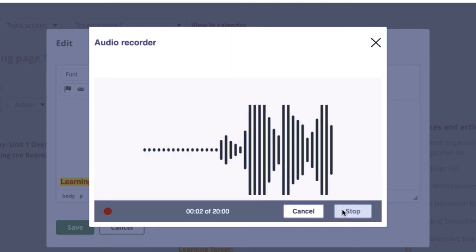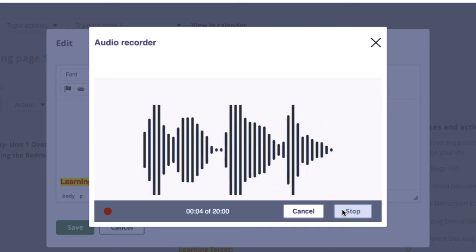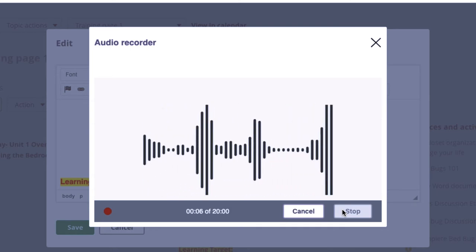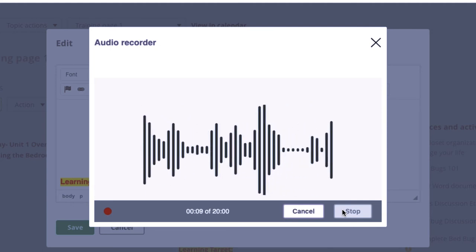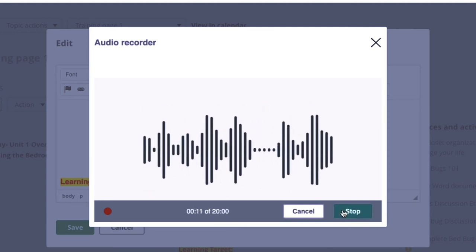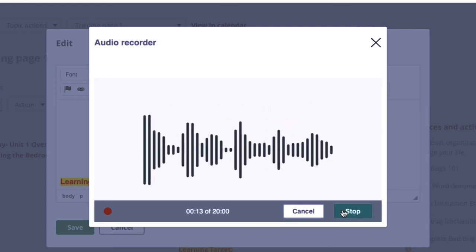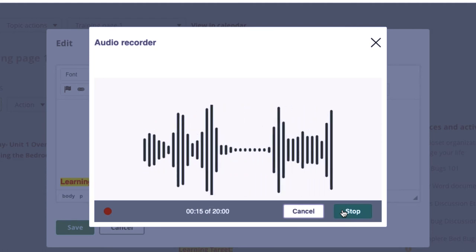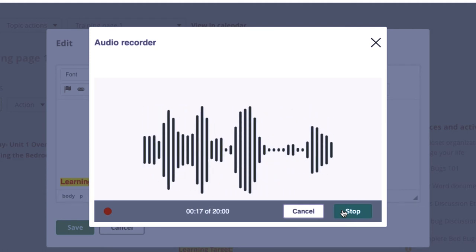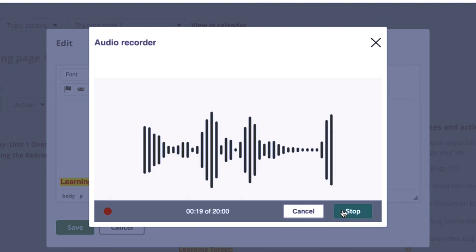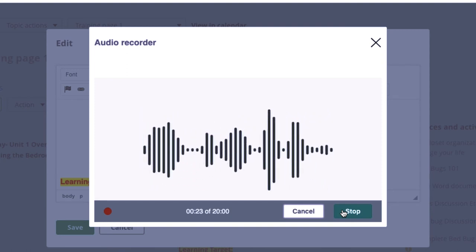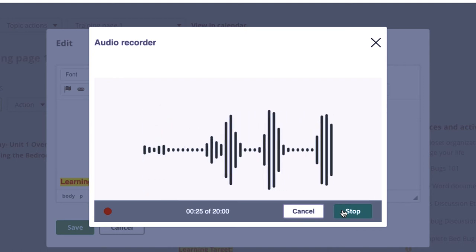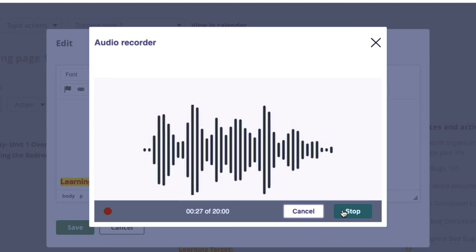Welcome students, we have an awesome lesson prepared for you today. Today we have two learning targets. Our first learning target will be to identify each area of the bedroom that will be needed to be maintained daily. Our second learning target is you must explore the origins of and how to get rid of the dreaded bed bugs.